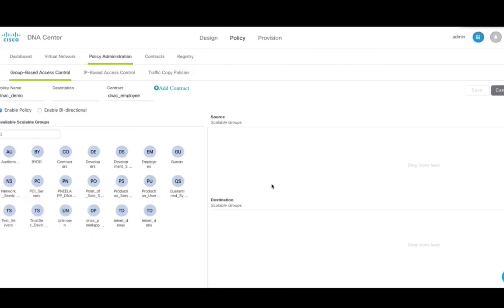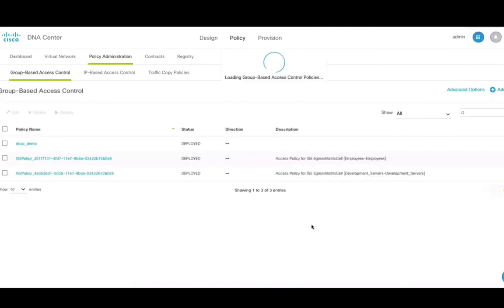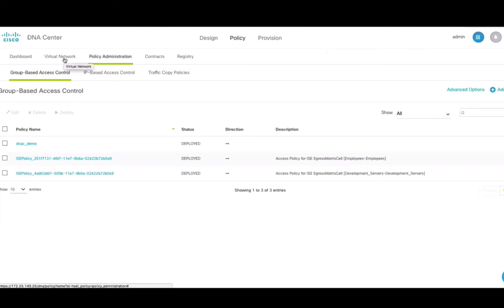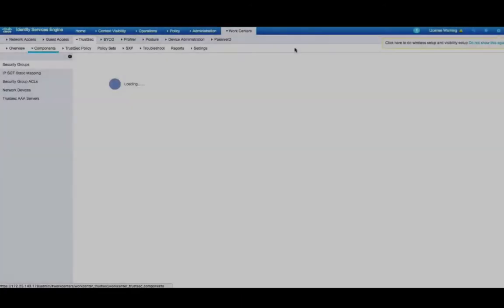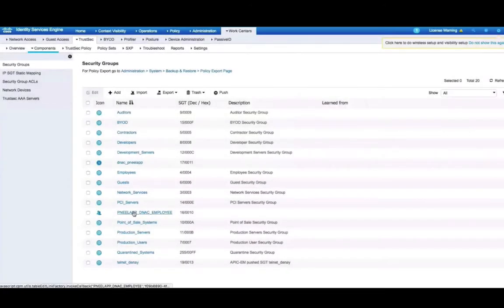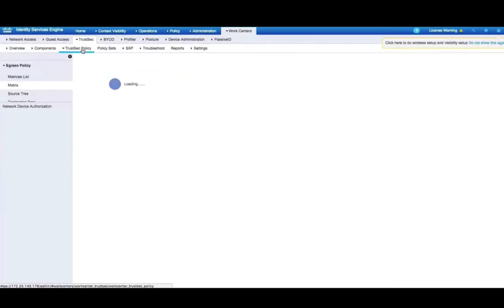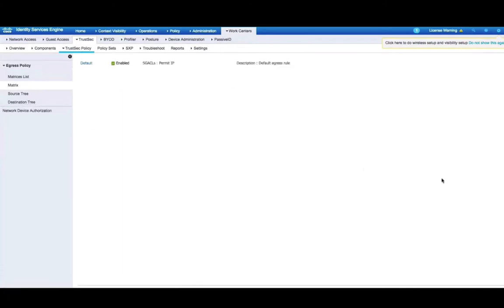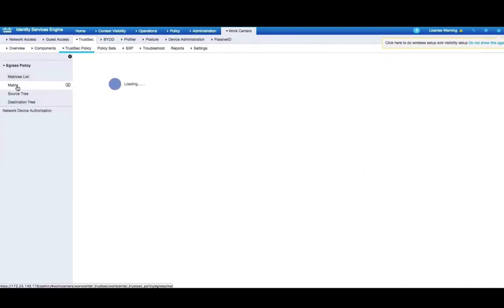Select source and destination scalable groups from the available list and move them to the right side. Click on add contract and select the contract that we created earlier. In the backend, what this does is it pushes the policy that we've just created using these steps to the identity services engine, which you can verify by going into ICE, WorkCenter, TrustSec, TrustSec policies and verifying the policy matrix.